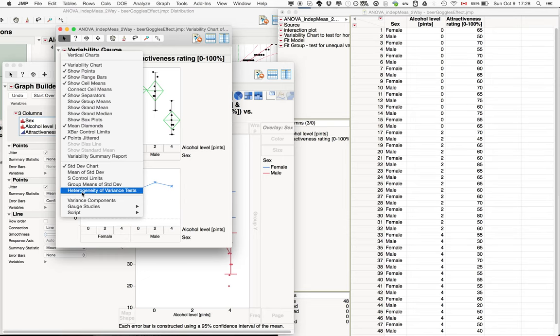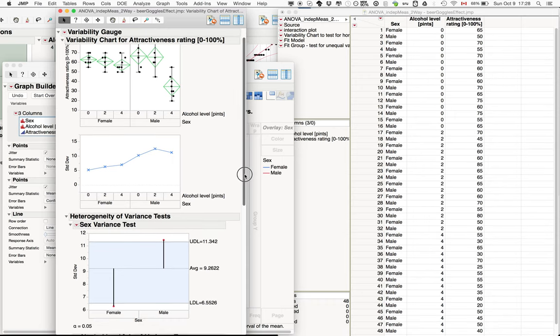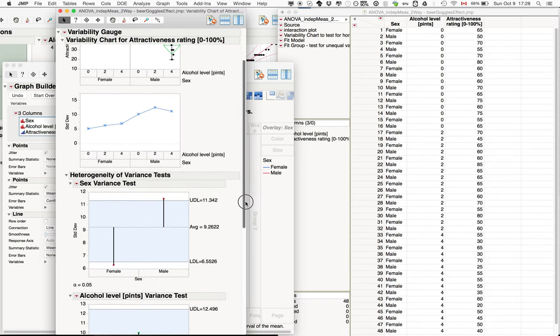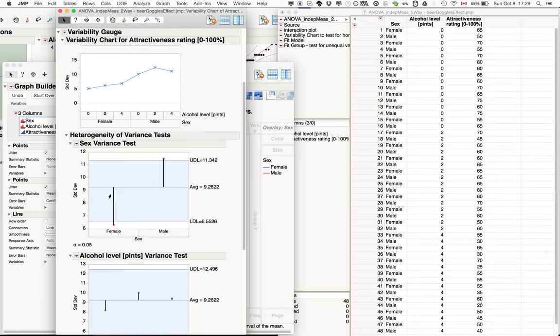So you can go into heterogeneity of variances and see whether they actually differ. So here for sex we can see that for females it's actually a little bit lower. So this is the blue shaded region here.